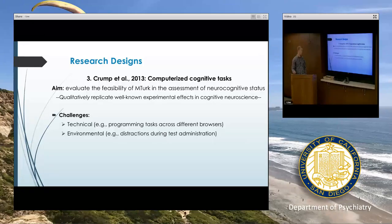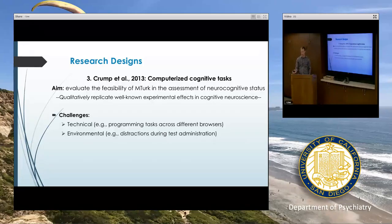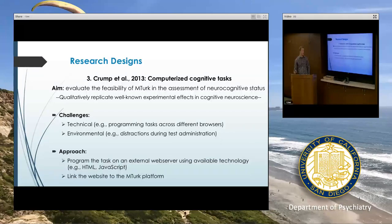And of course, people aren't in our lab — they're in their home environments where there could be distractions or anything pulling their attention away from the task, which could reduce data quality. Their approach was to program the task in an external website using Java and then simply link the website to MTurk.